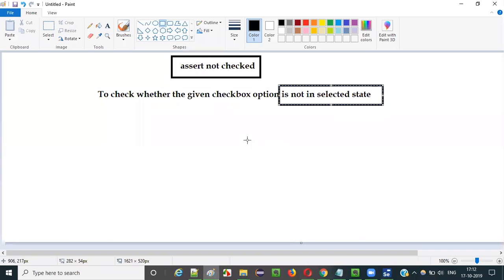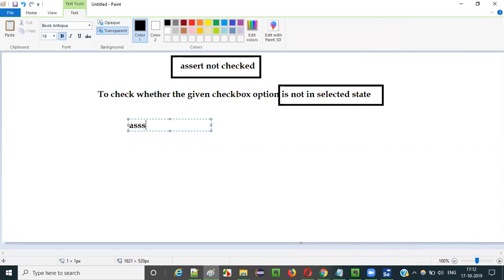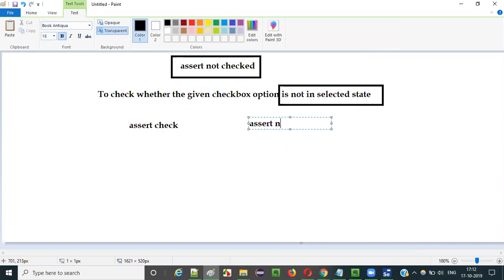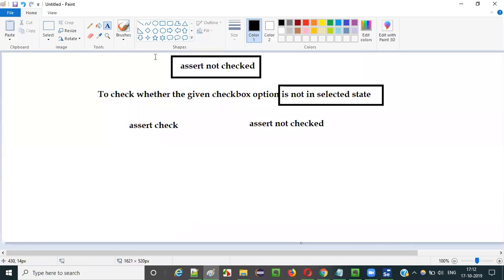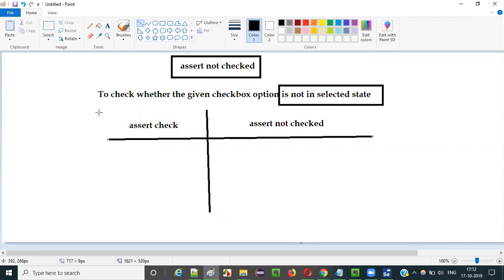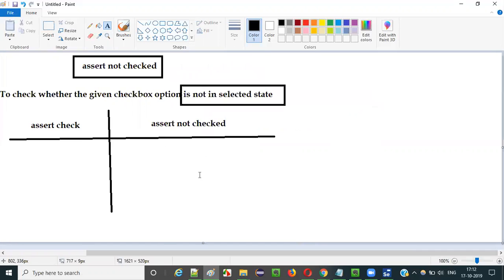Now there are two types of commands here. In the previous video I explained how to use the assert checked command, and here I am explaining the assert not checked command. They both revolve around checkbox options — assert checked verifies whether the checkbox is in selected state, whereas assert not checked is the opposite: it checks whether the given checkbox option is not in selected state.